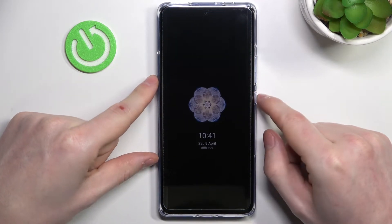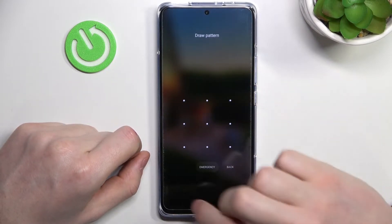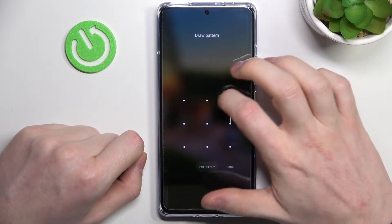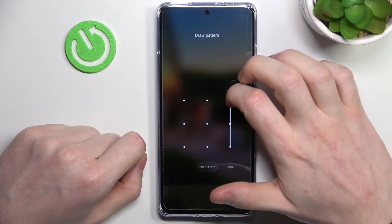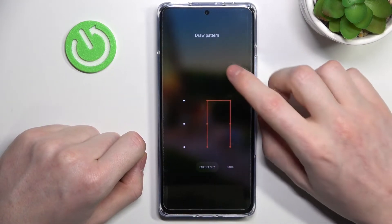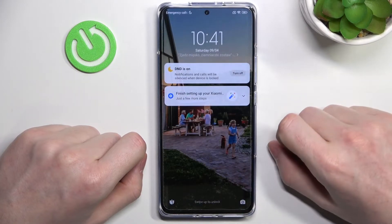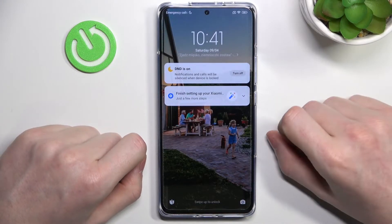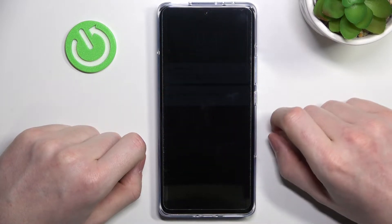So as you can see I have the lock screen set, but I forgot the password and I can't login back to my phone. So in order to fix this, we'll need to perform a factory hard reset on our Xiaomi.